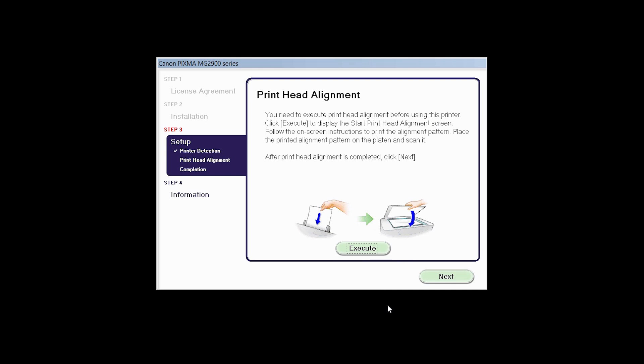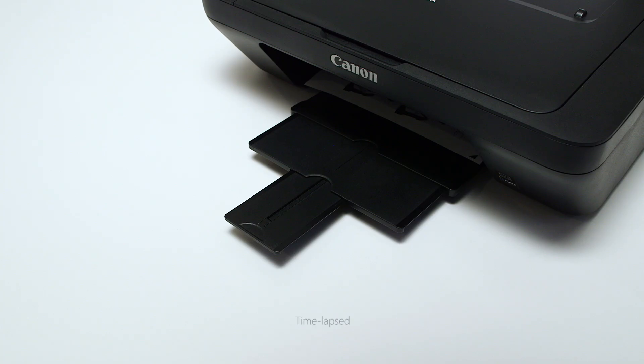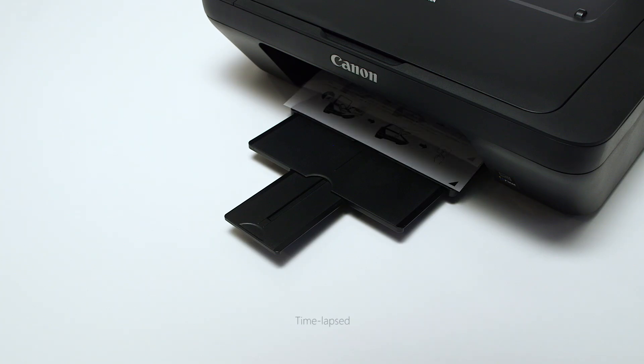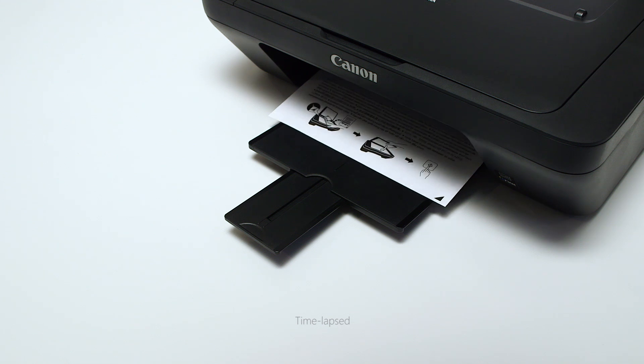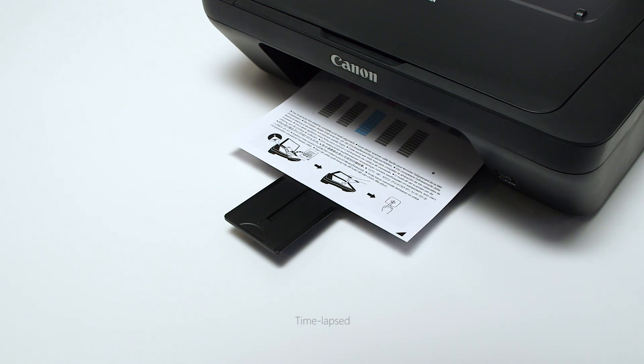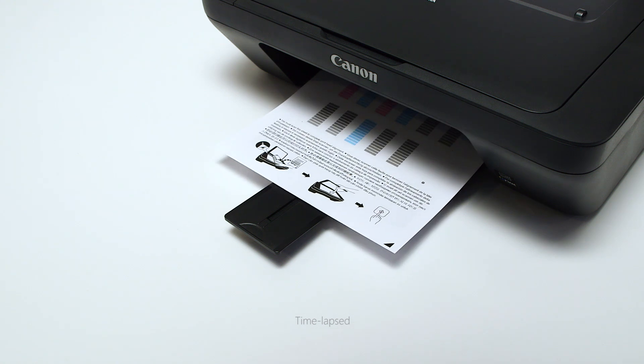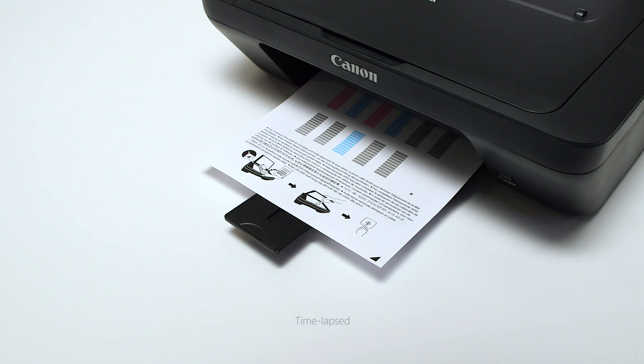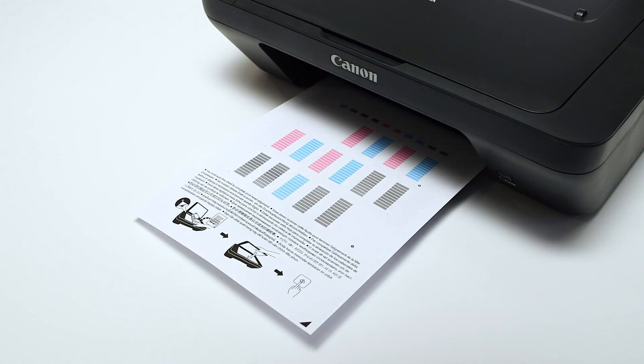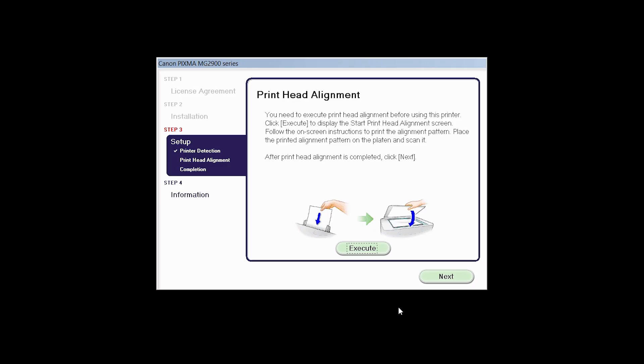Now the print head alignment screen is displayed. Press the Execute button on the screen to start the print head alignment and follow any on-screen instructions. When the print head alignment has completed, click Next.